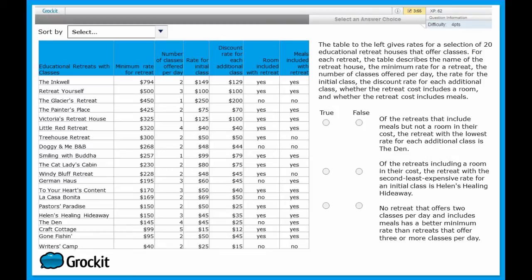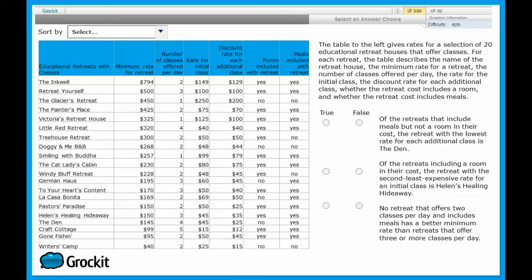Start by reading the little paragraph that accompanies the table that is above the true-false statements. Here we're learning about twenty educational retreat houses that offer classes. And then each column header is about like costs or amenities. And in this case, these column headers are how we're going to be able to sort, so it's nice to quickly read through the different column headers.